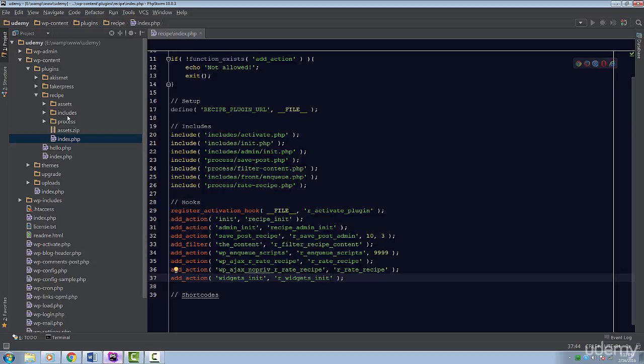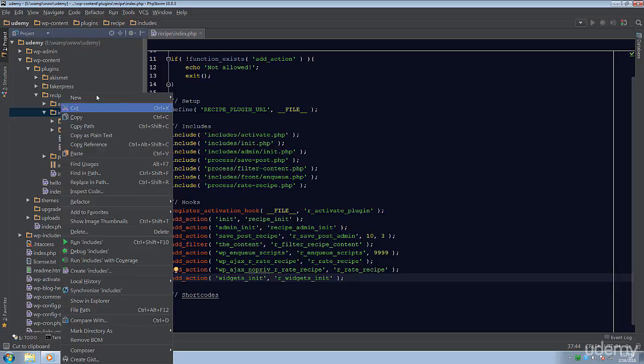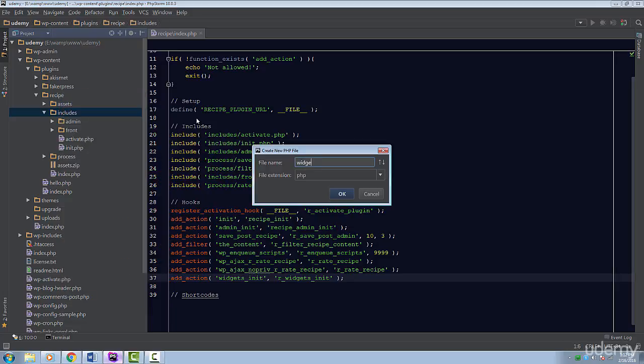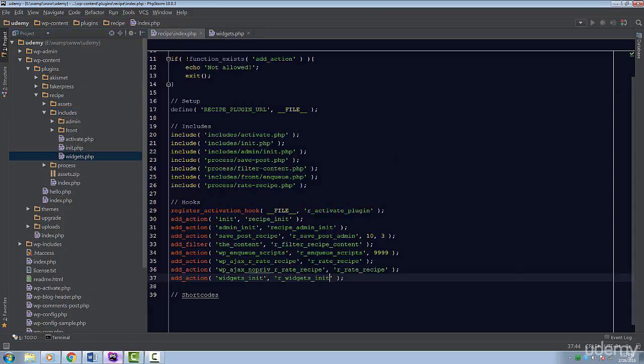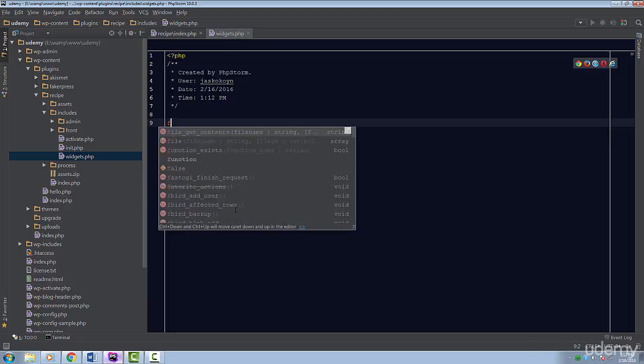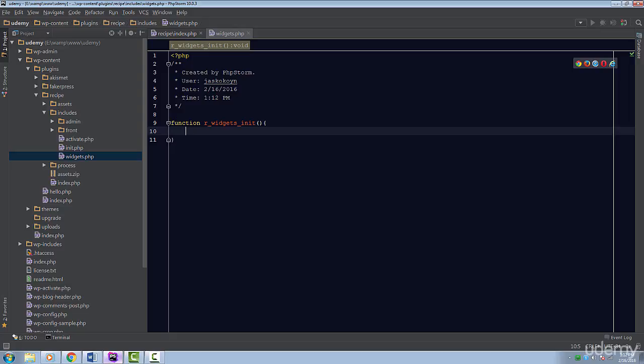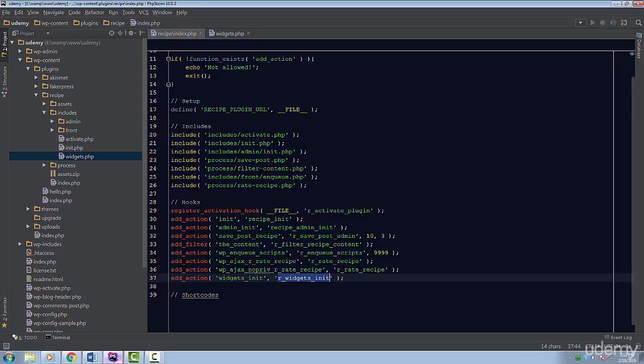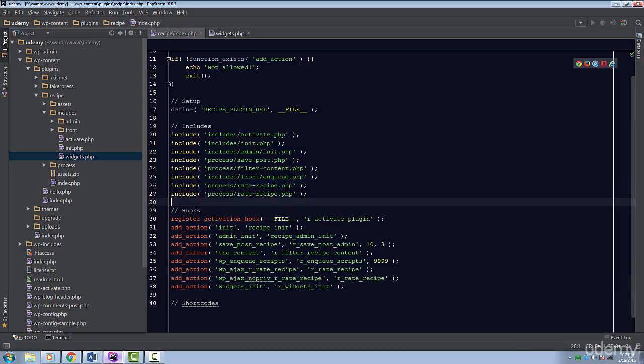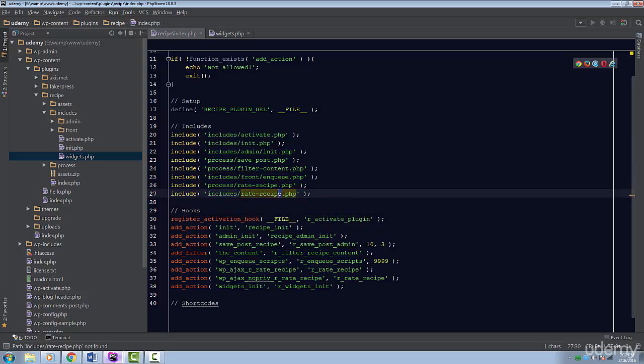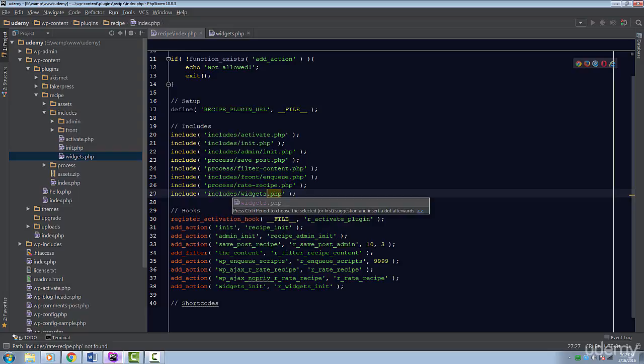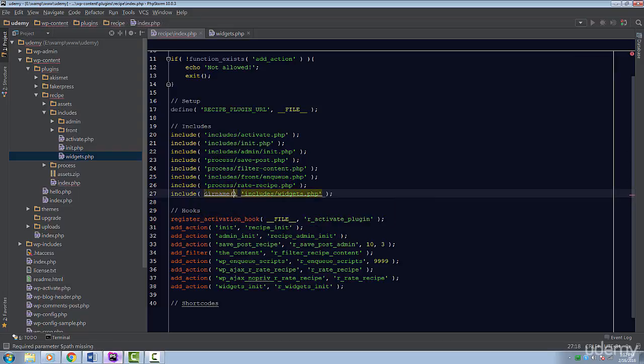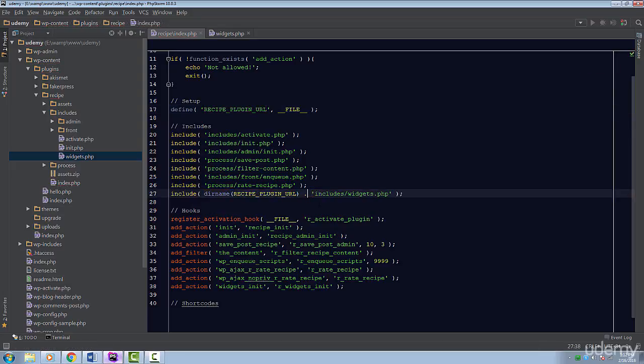We're going to define this function inside a file called widgets.php. Create this file inside the includes folder and include it from your main plugin file. This hook is actually called very early, so to make sure our file is included properly, we have to prepend the plugin directory to our includes string. We can accomplish this by using the dirName function and passing in our plugin URL constant like so.